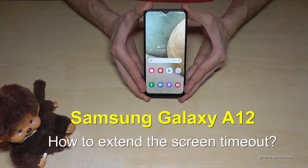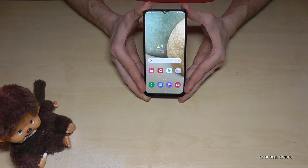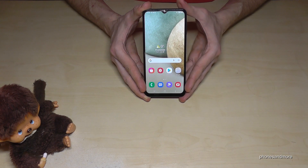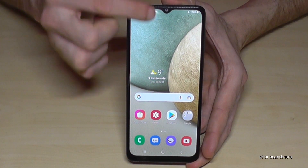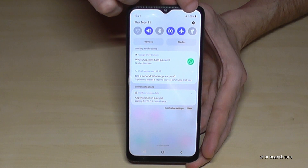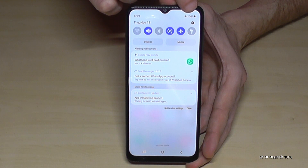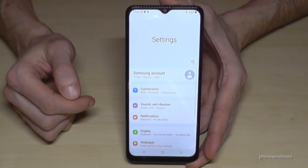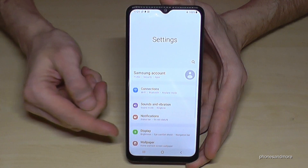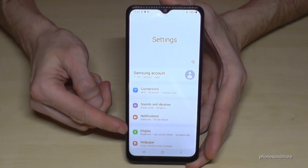Hello everybody. I want to show you with this video how you can extend the screen timeout on the Samsung Galaxy A12. For that we will need the Settings, so just scroll here and you will find the Settings icon in the corner. Now we need to go to Display.